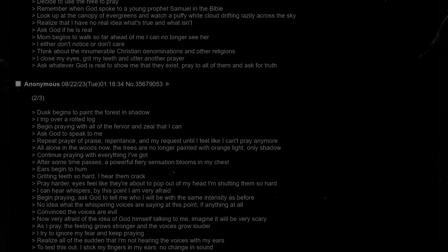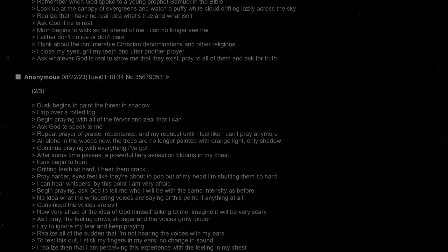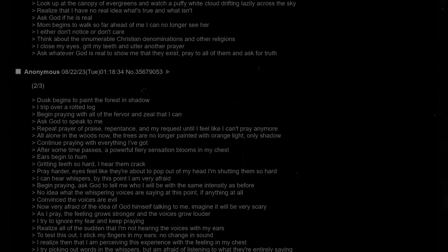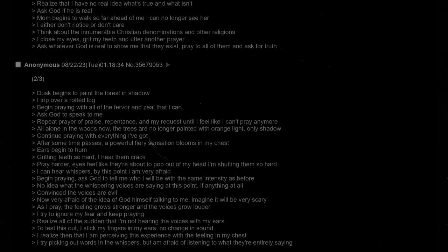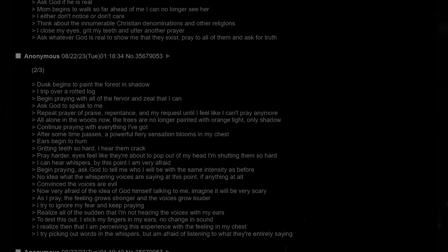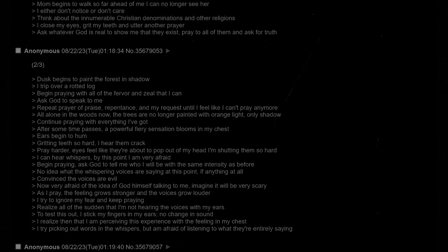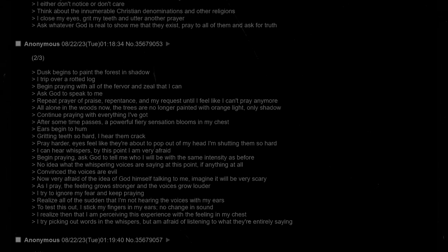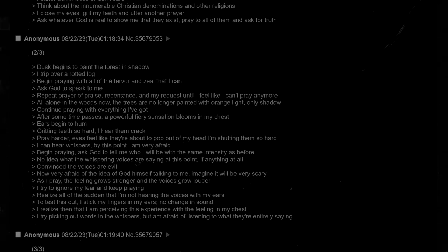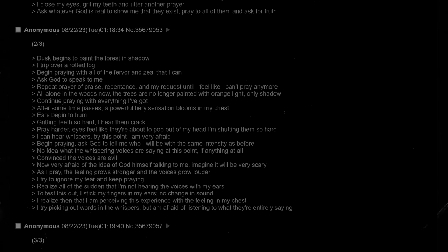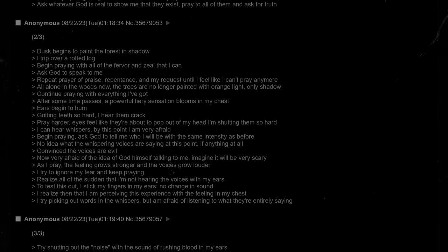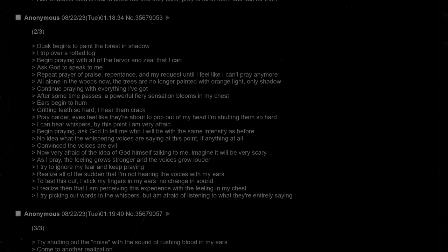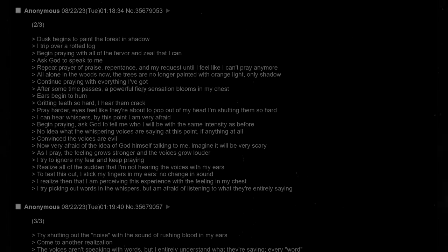Dusk begins to paint the forest in shadow. I trip over a rotted log. Begin praying with all of the fervor and zeal that I can. Ask God to speak to me. Repeat prayer of praise, repentance, and my request until I feel like I can't pray anymore. All alone in the woods now, the trees are no longer painted with orange light, only shadow. Continue praying with everything I've got. After some time passes, a powerful, fiery sensation blooms in my chest. Ears begin to hum. Gritting teeth so hard I hear them crack. Eyes feel like they're about to pop out of my head I'm shutting them so hard. I can hear whispers, and by this point, I'm very afraid.